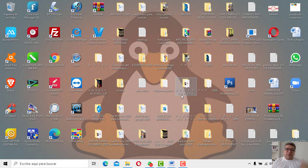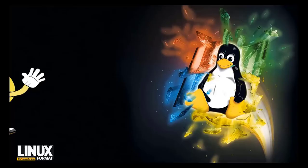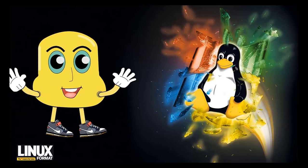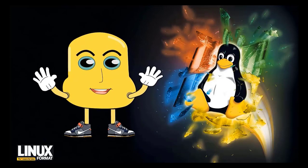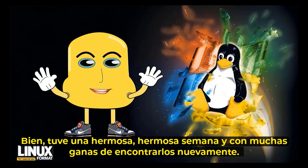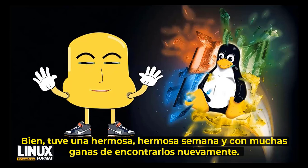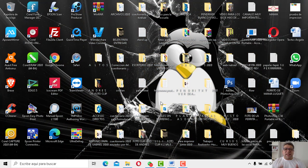Pero no estamos solos. Ustedes saben que tenemos a nuestro amigo que está ahí despacito queriendo entrar, así que le damos la bienvenida. ¡Adelante! ¡Chao, Sergio! Nosotros también estamos muy contentos de tener a todos nuestros alumnos nuevamente aquí listos para poder aprender nuevas cosas.